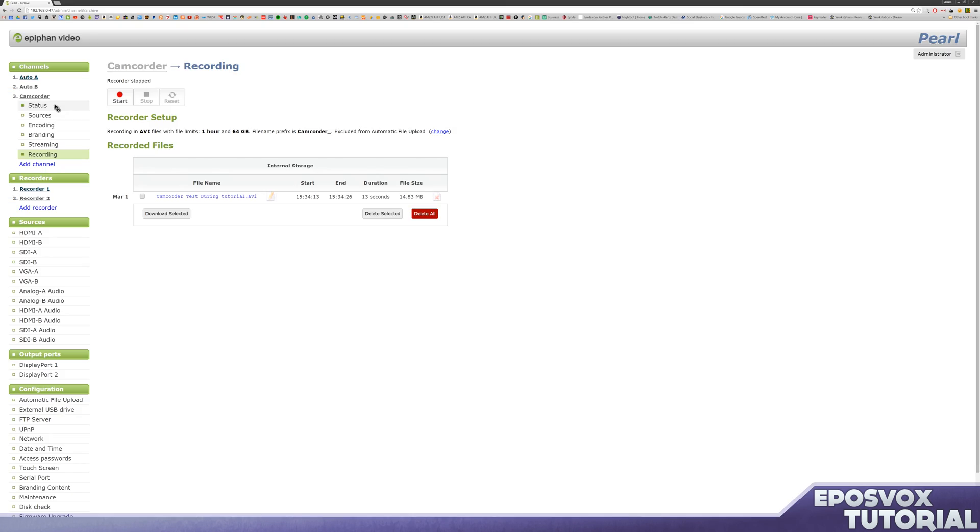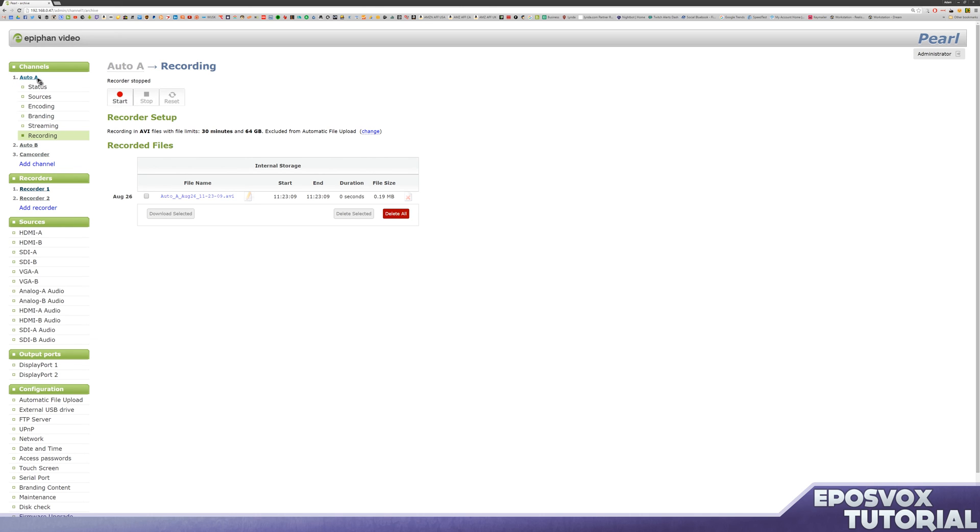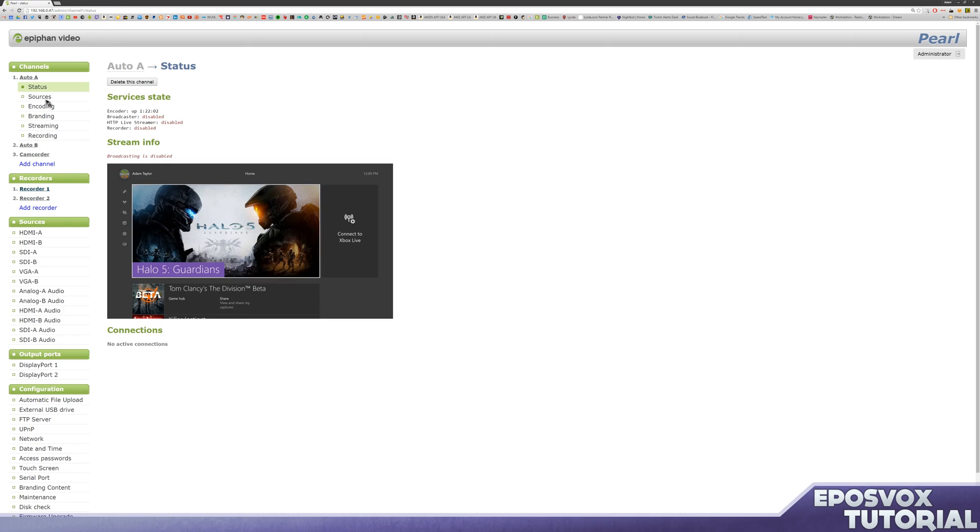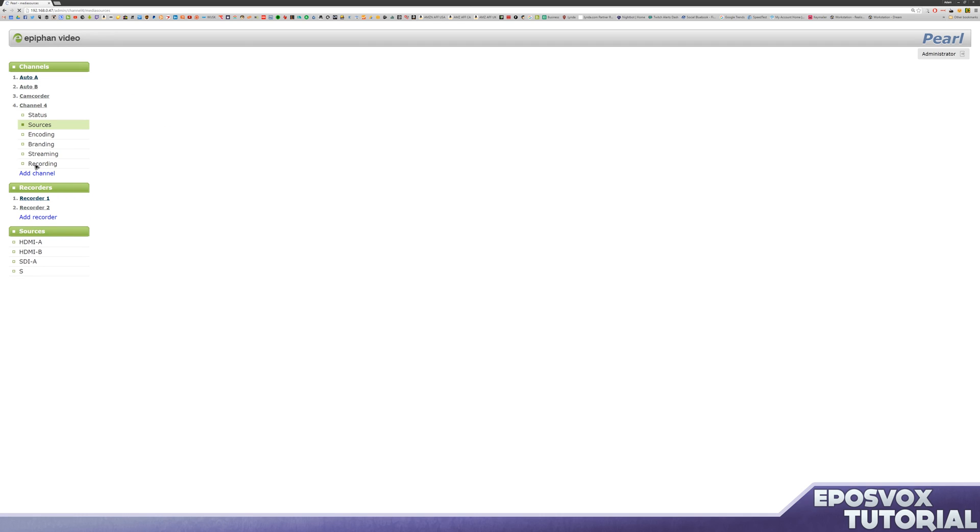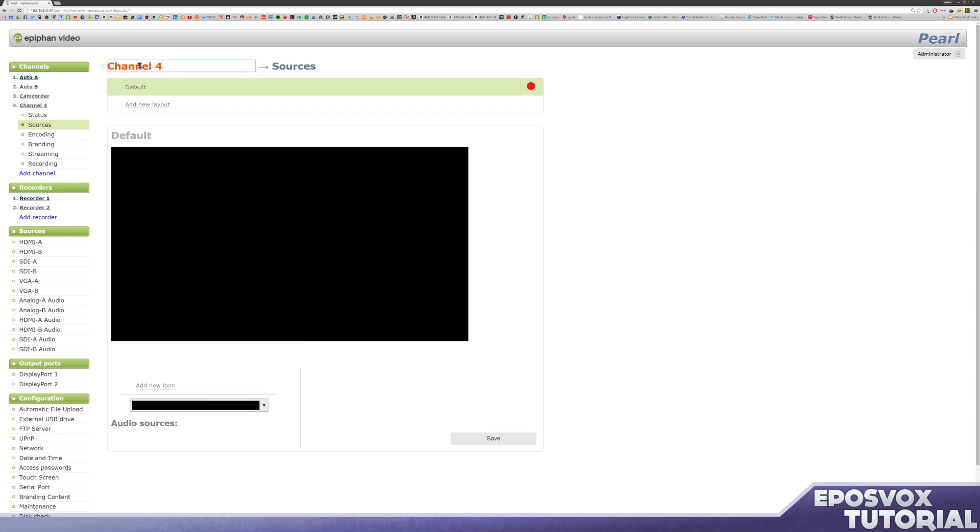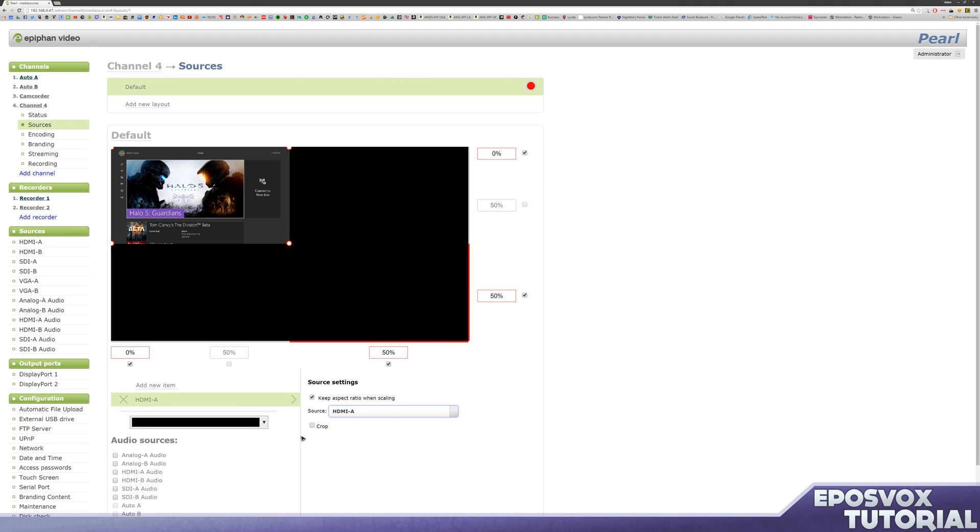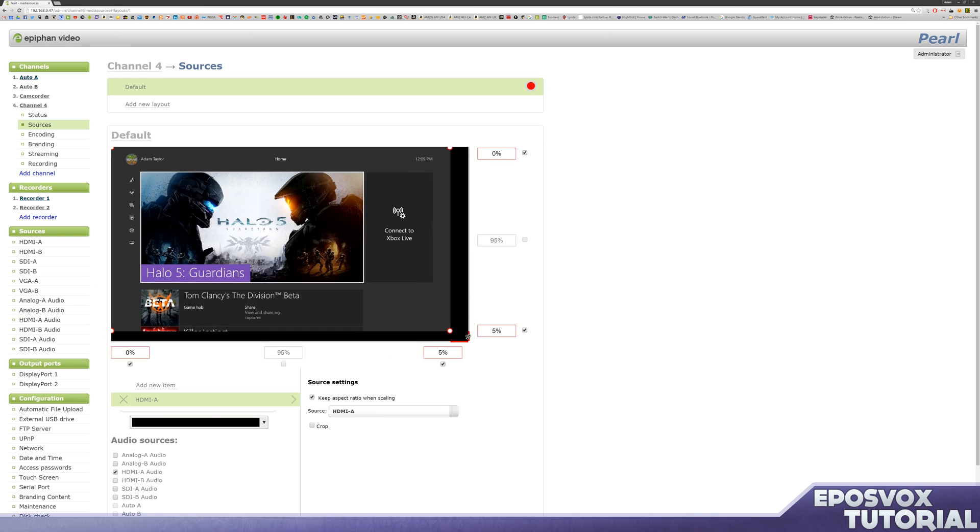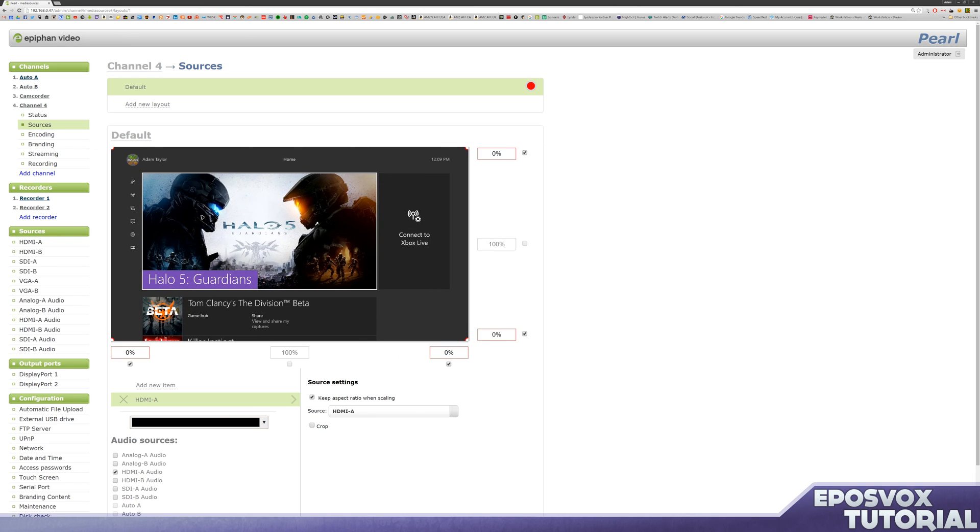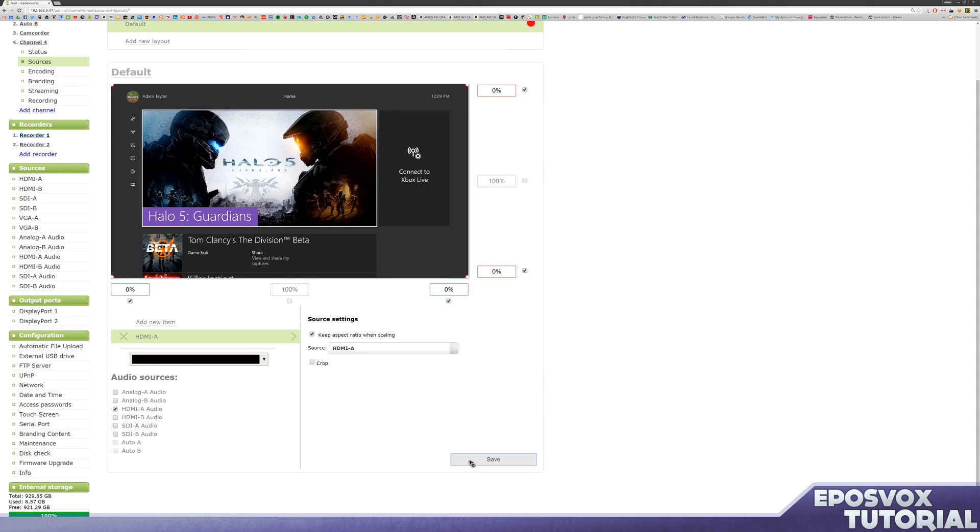So next, let's configure the game console input, which again is shown currently as an automatic recording under auto A here. But we don't want that. We want a custom encoder for very high quality gameplay recording. So we're going to go to add channel, we're going to call this Xbox One, because we're using it to record the Xbox One. Add new item, video source, we're going to use HDMI A, we're going to use the audio from HDMI A, stretch it to fit the entire screen, because that is what we want. And this is our default layout. And click save.